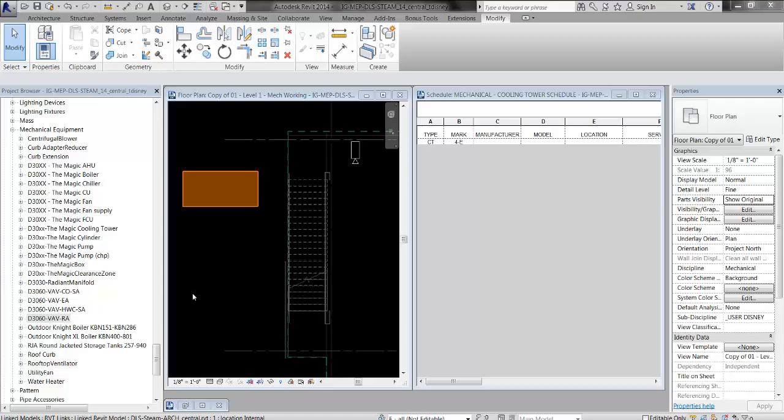Hi, this is Tyler Disney, Indigo Group, Oakland. In this video, I'm going to show how to schedule a family that comes from a vendor. In other words, a family that isn't preloaded with all of the parameters that your schedule is looking for.